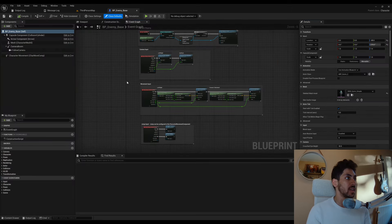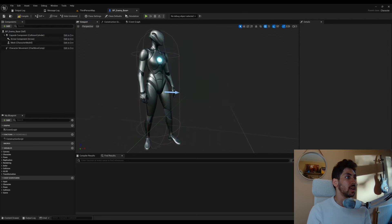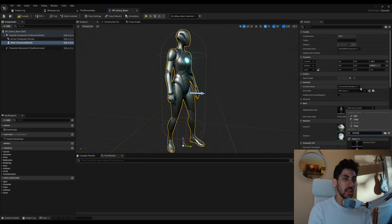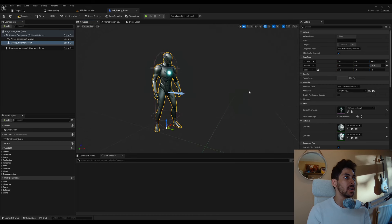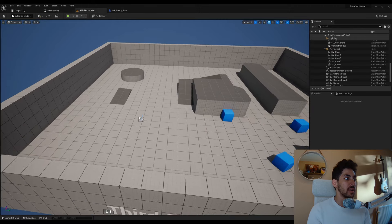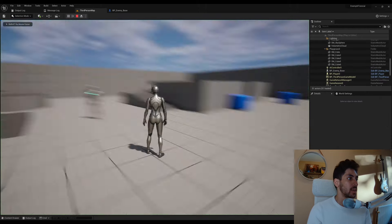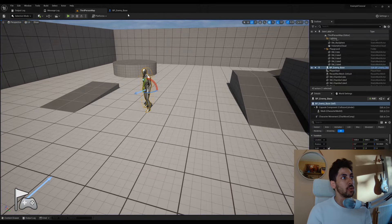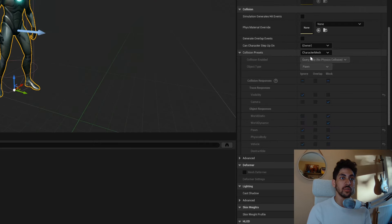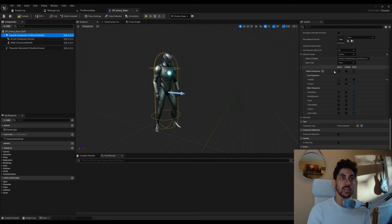Open the base enemy and delete the follow camera and camera boom — we don't need those. Change the mesh to Manny_Simple instead of Quinn, and the animation blueprint to ABP_Manny. Back in our level, pop the enemy into the world. To remove camera clipping, go back to the base enemy, select the mesh, scroll down to Collision, switch to Custom, and ignore camera. Do the same for the capsule component. Compile and save — no more clipping.